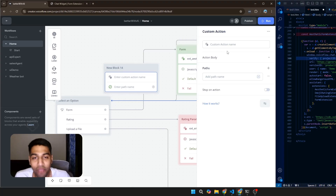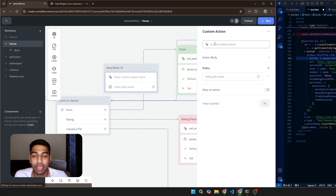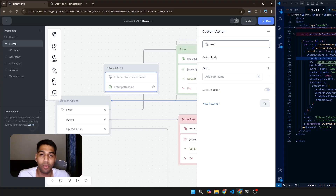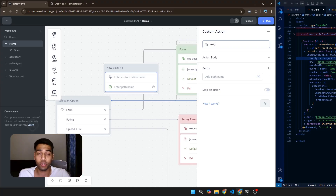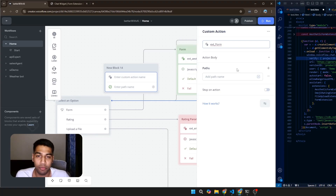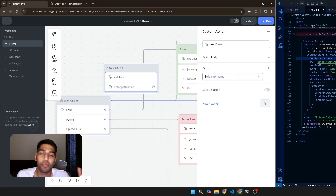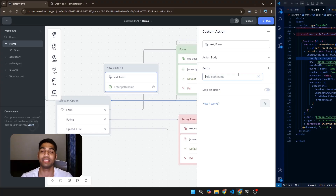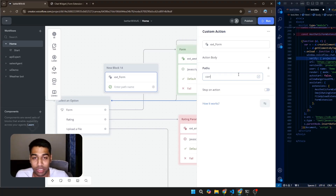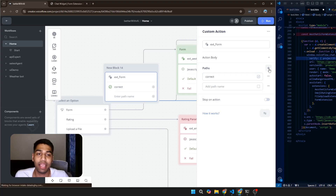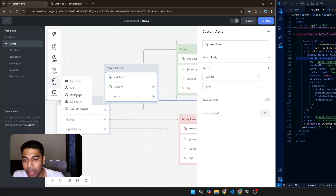Now, very simply, what we have to do is write the name of the extension. I already have an extension called 'aesthetic form' so I'm going to create a new one called 'ext form.' Once that's done, I have to create a pathway. Path names are the outputs you get after submitting a form — for example, a path for 'correct' if everything goes well, and a path for 'error.'